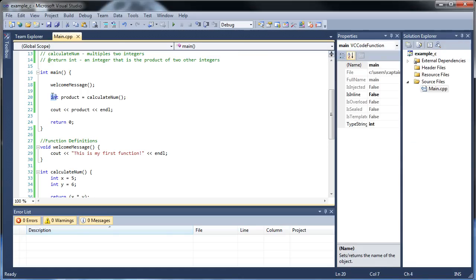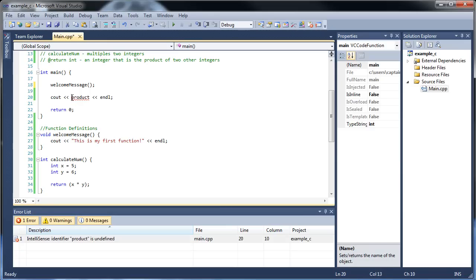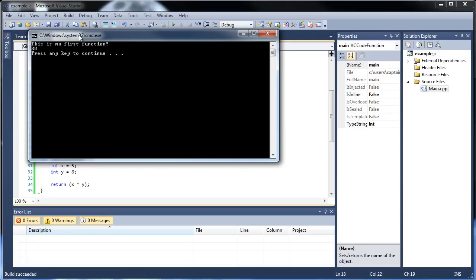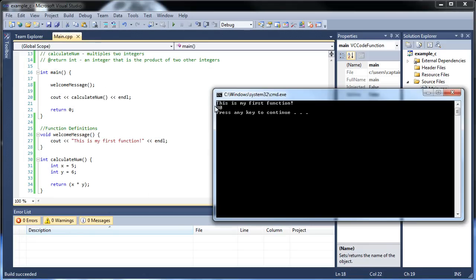But you don't even have to do it that way. Instead, we could just put the function call directly inside cout, instead of creating a whole variable. We could just have it say cout and calculateNum directly. And there you go — 30 is still there. So that's really cool, and it's another way to save memory.